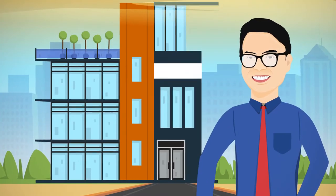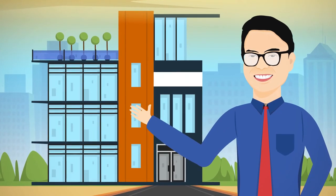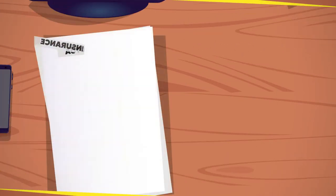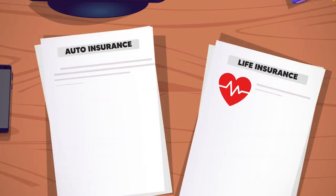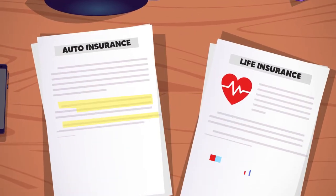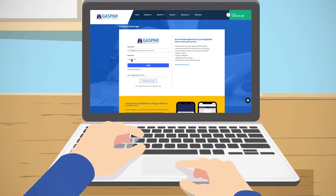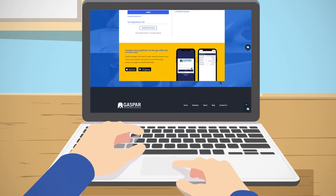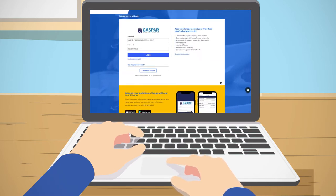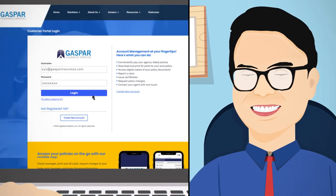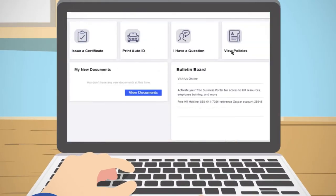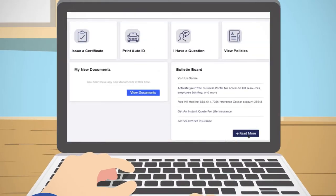Joe is a new customer of Gaspar Insurance Services. He recently got auto and life insurance with Gaspar and would like to access his auto IDs and copies of his policies. Joe can do this and much more through Gaspar Insurance Services' MyAccess customer portal and mobile app. The Gaspar MyAccess portal is a secure online portal through which customers like Joe can submit claims, request policy changes, and much more.